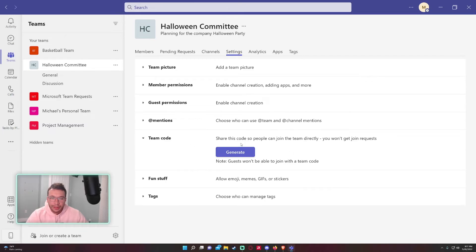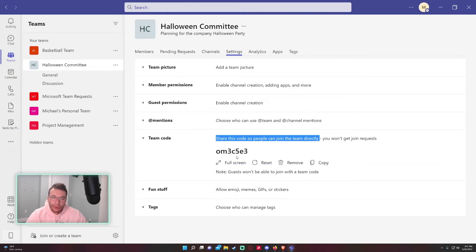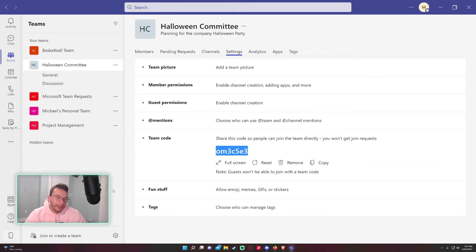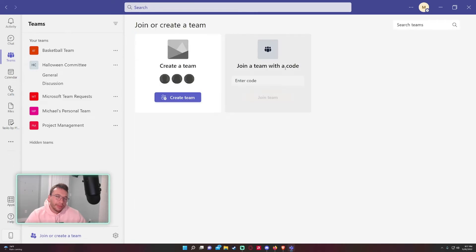Team code: if you want to send a code for users to be able to join the team, you can copy this code and then they go into 'Join or create a team,' 'Join a team with a code,' and go ahead and join that team.